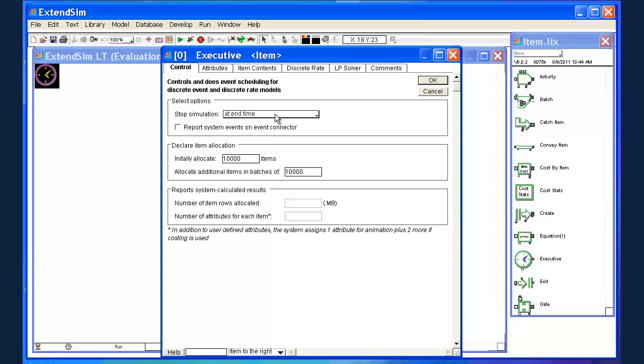The way discrete event simulation works, this database manager which is this executive block, is really just keeping track of the sequence of numbers. So if you want to add something to the sequence, you want to stick something in the middle, it's sort of no big deal. It doesn't have to recalculate everything. It just adds a row to the database and moves on.